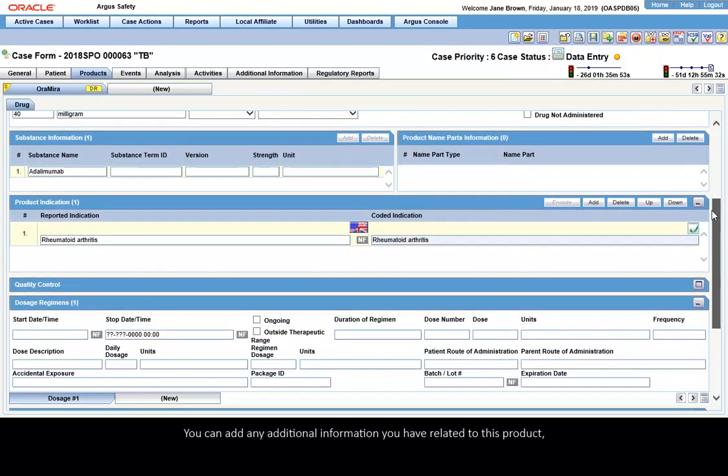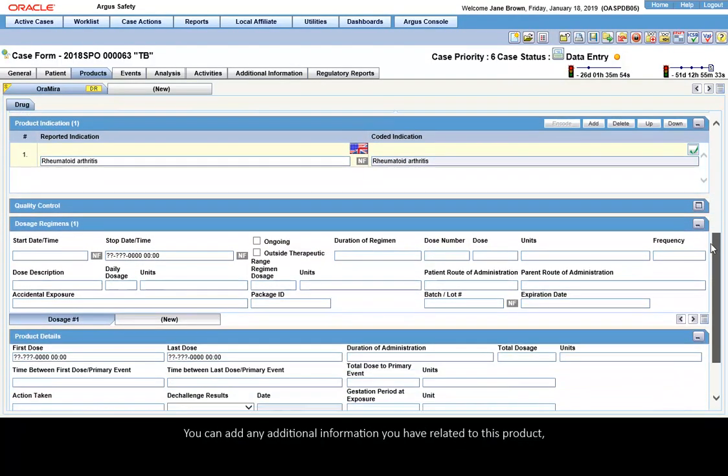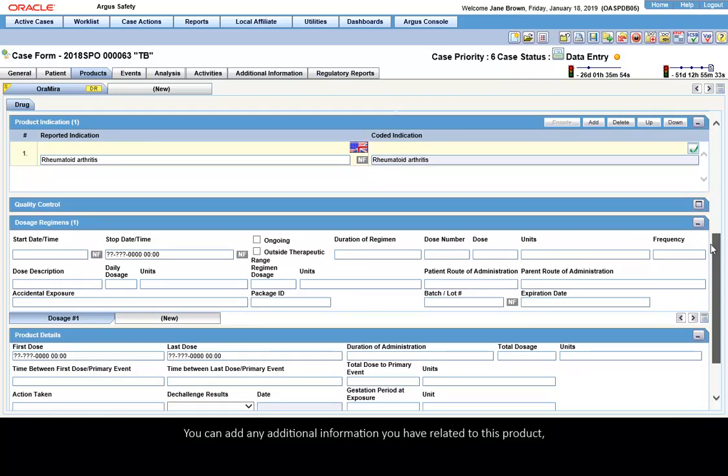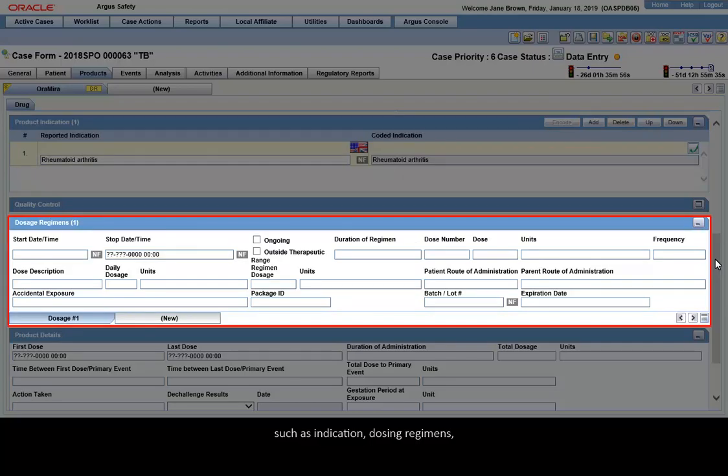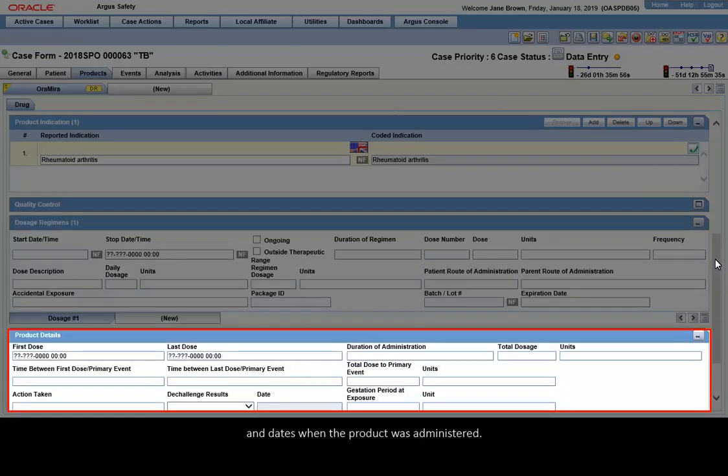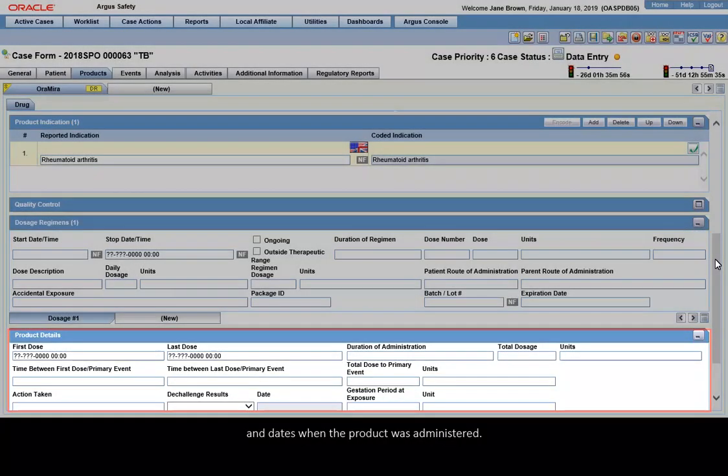You can add any additional information you have related to this product, such as indication, dosing regimens, and dates when the product was administered.